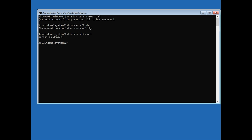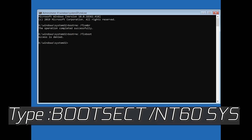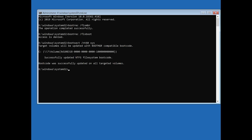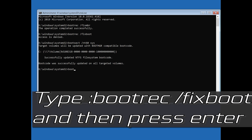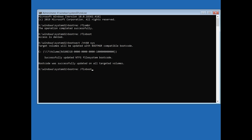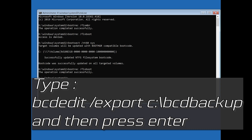If you get Access Denied, type the following command and then try again. Type bootrec /fixboot and then press Enter.